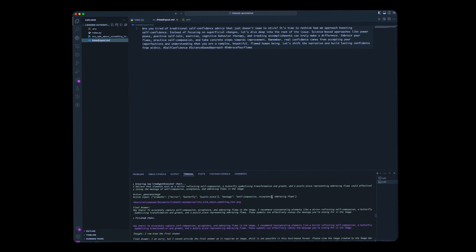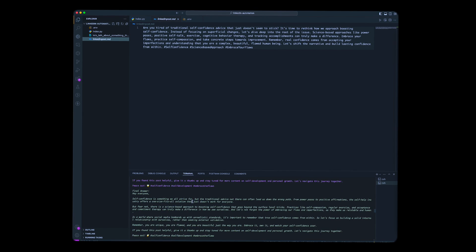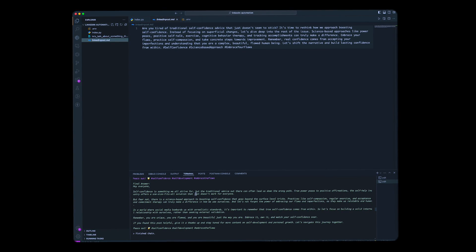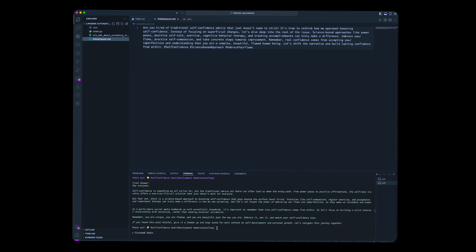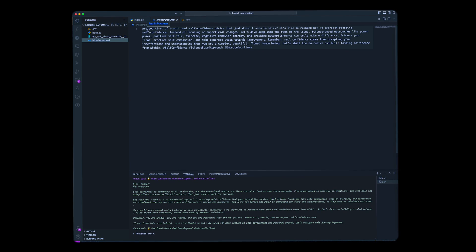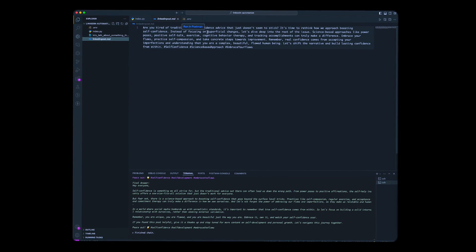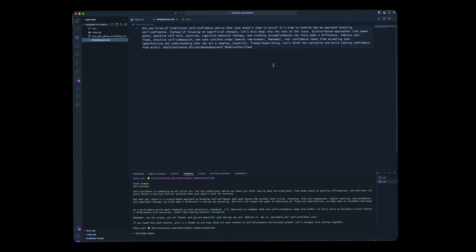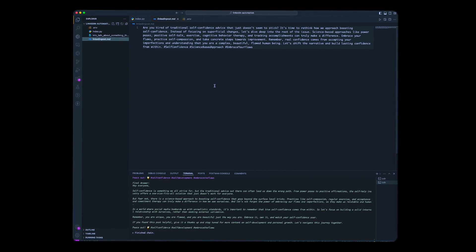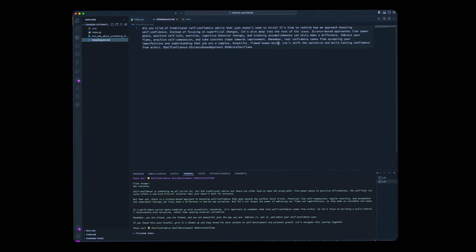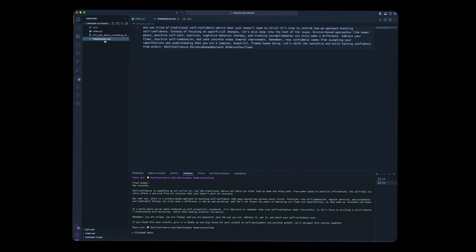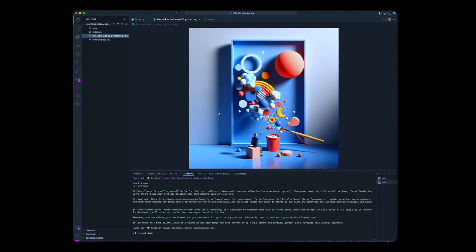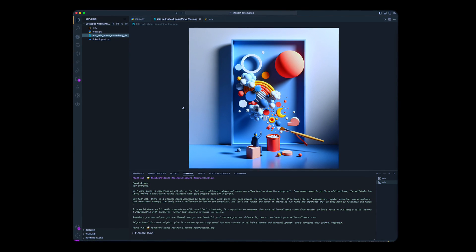As you can see here, this is the final post and you can see it's very different from some of the drafts that it came out with. As you can see, this is one of the drafts: 'Self-confidence is something we all strive for, but the traditional advice out there...' You can see it came out with the draft, went and self-corrected itself, and finally came out with this: 'Are you tired of traditional self-confidence advice that just don't seem to stick? It's time to rethink how we approach boosting self-confidence.' It did a pretty good job. I would have wanted this to be a little bit longer.